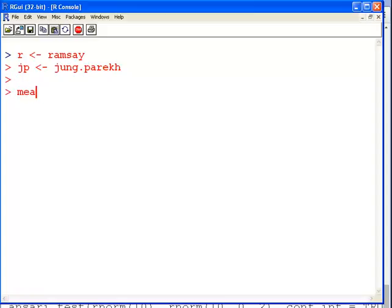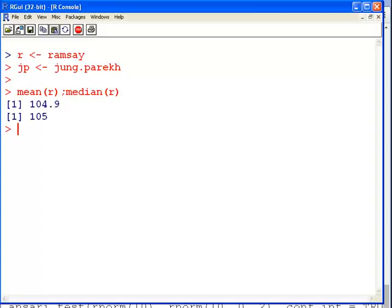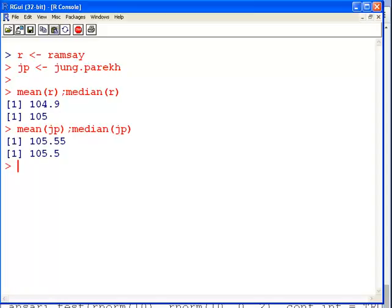Mean of R and median of R, or Ramsay dataset, 104.9, 105. Let's do the same for JP. More or less, in both cases we could say that these two samples indicate that the population more or less has the same centrality. Because the mean and medians are not exactly different from each other. In fact, all four values are quite consistent with each other.